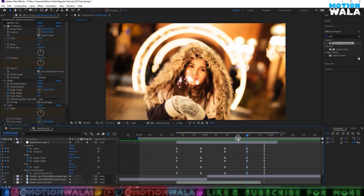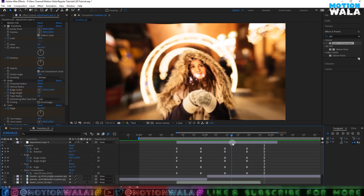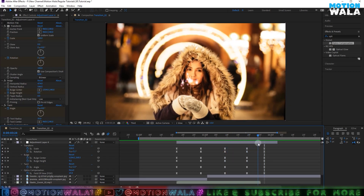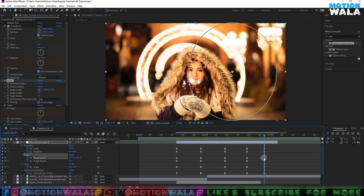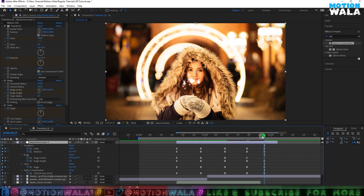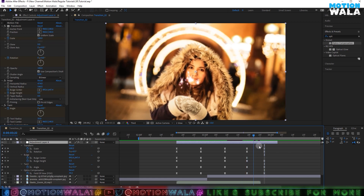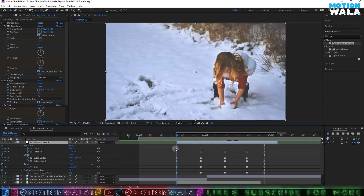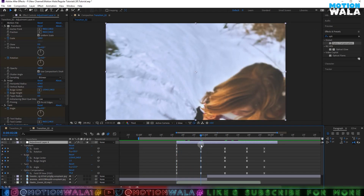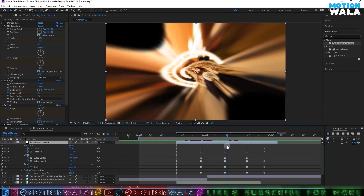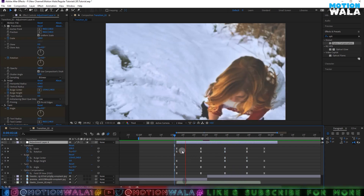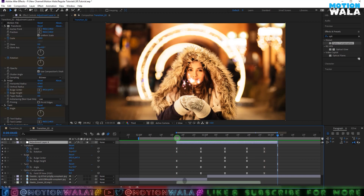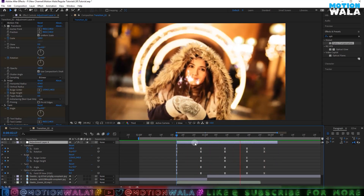The Bulge effect is moving the Bulge Center, so I'll delete the Bulge Center keyframe here because we don't need it. On the first frame I'll also delete that keyframe — we just need the keyframes from here to here. Now it's looking a little bit cool.